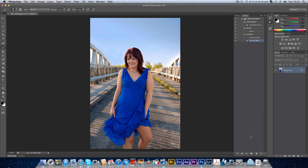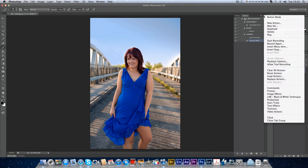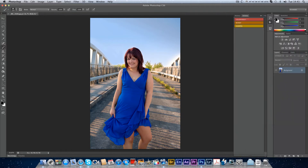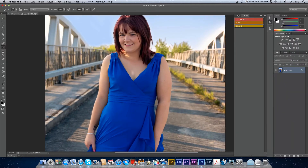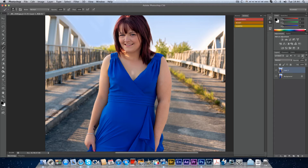Now I'll stop the recording and delete the test result, then go back to button mode. I'll zoom in a bit and click Sharpen. As you can see, I've got a new layer, and the good thing about doing it on a layer is that if it's a bit much I can turn the opacity up and down.